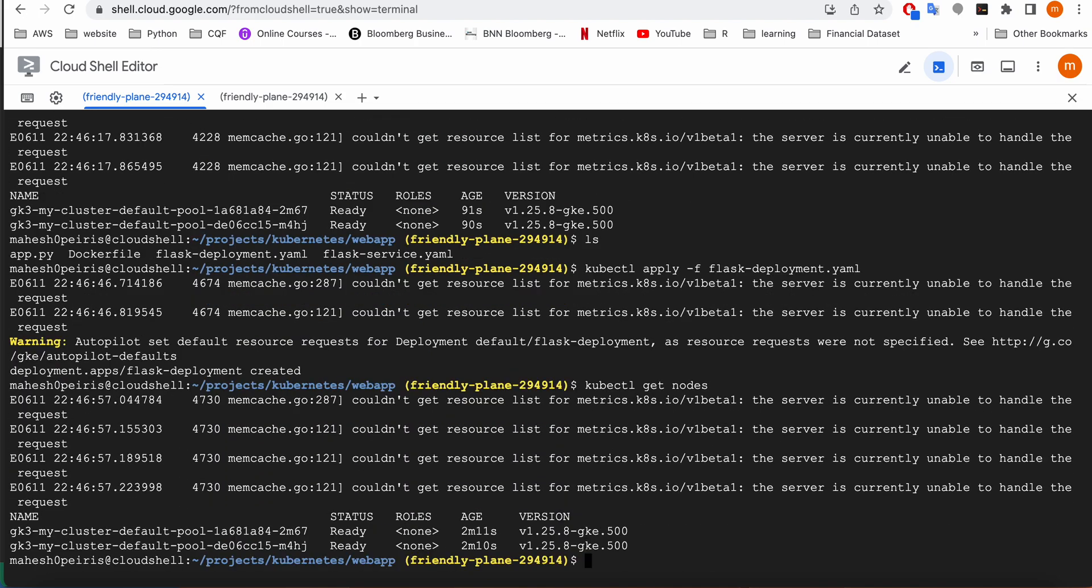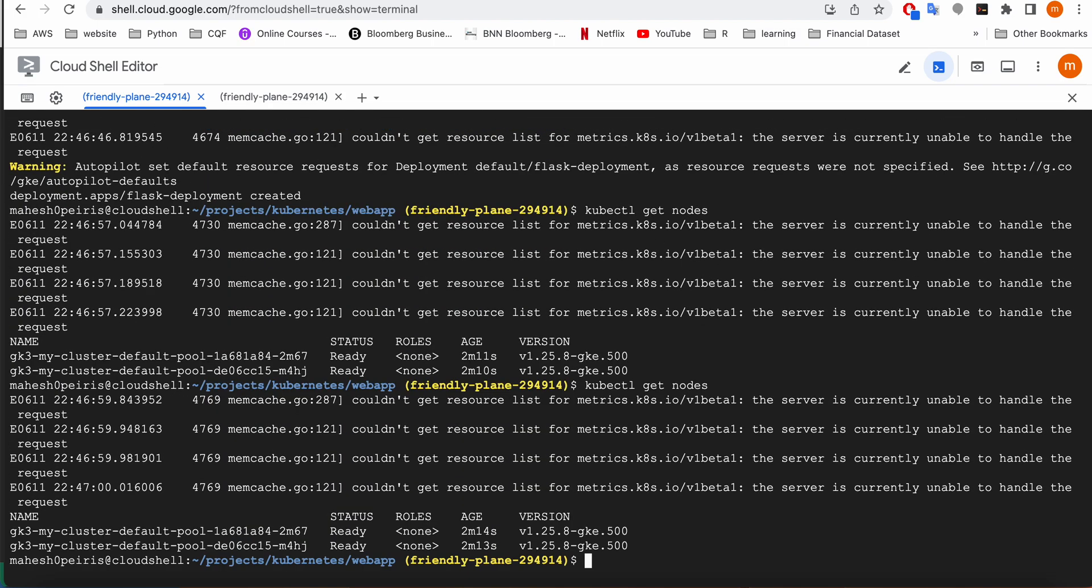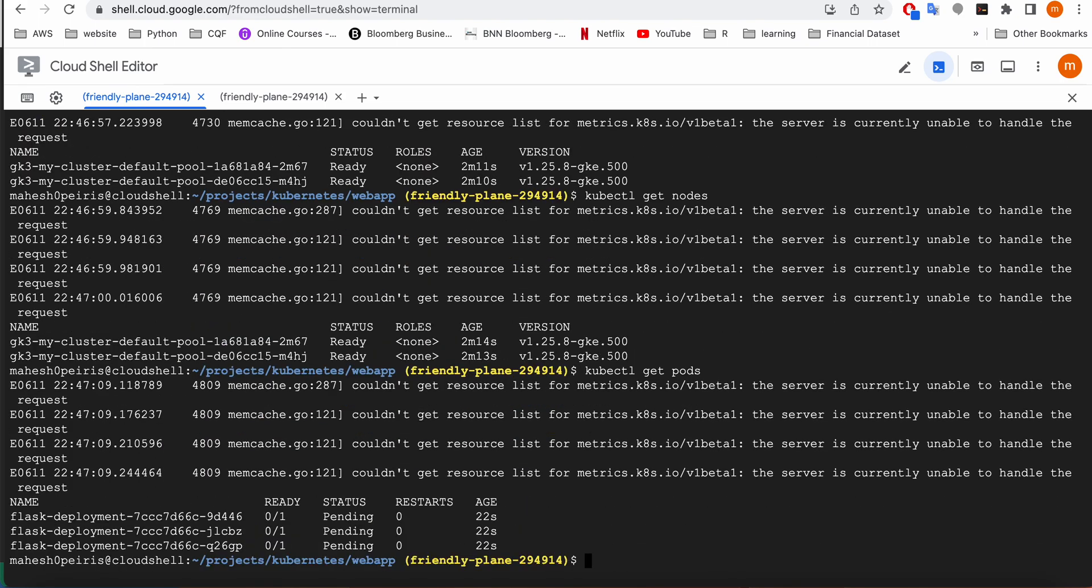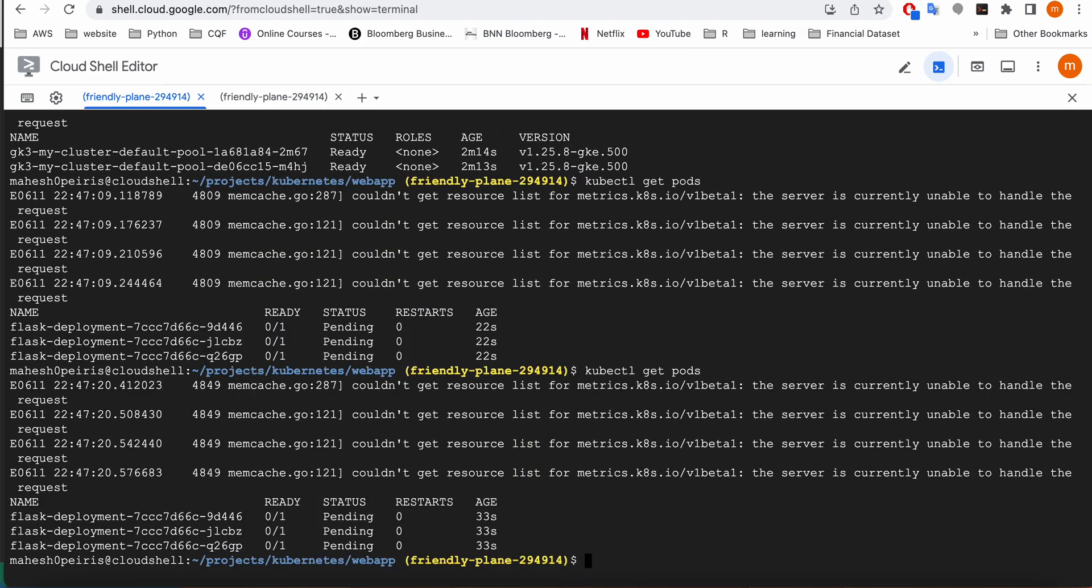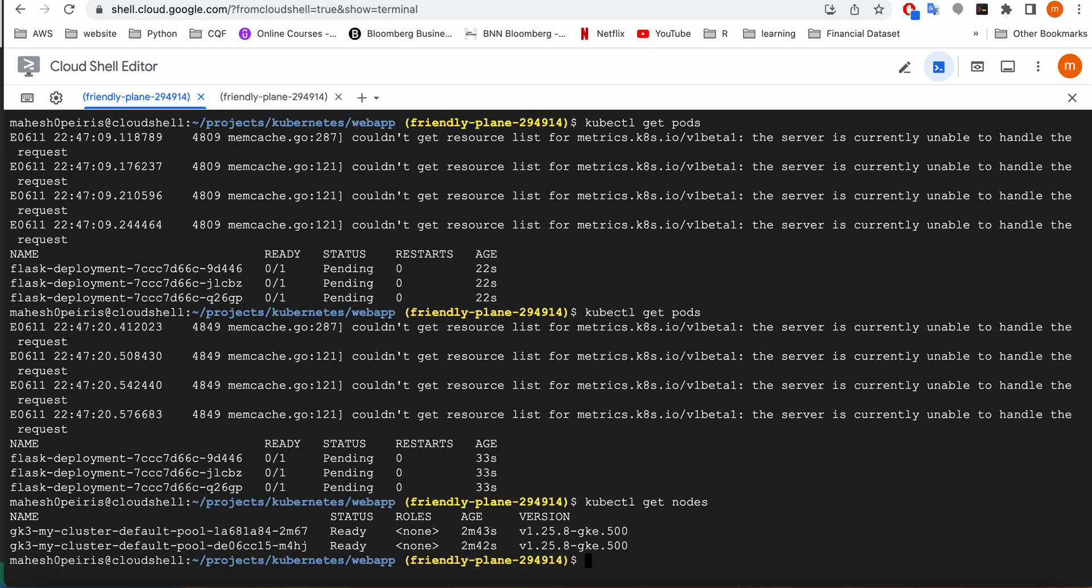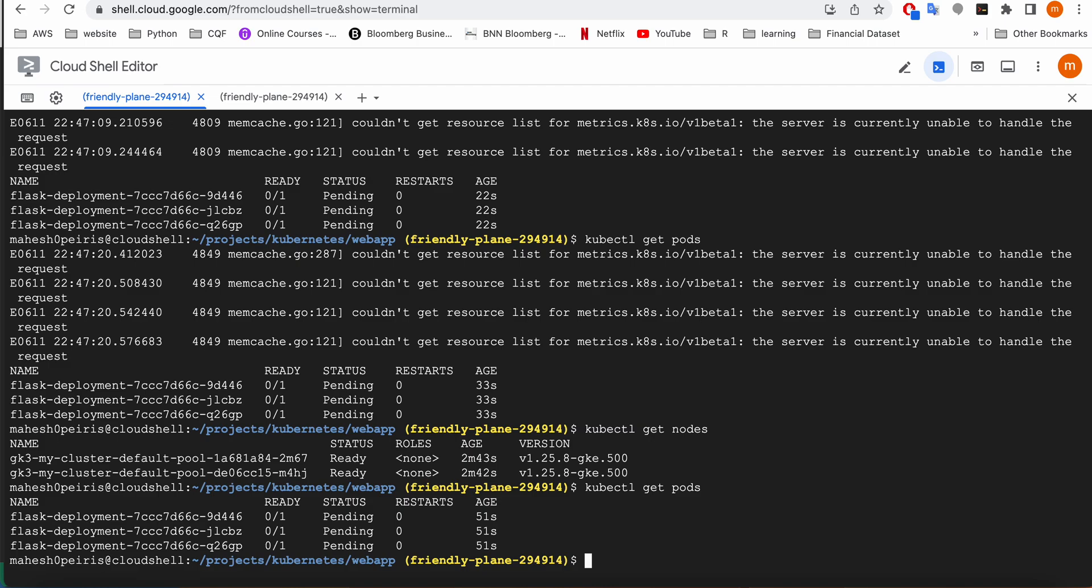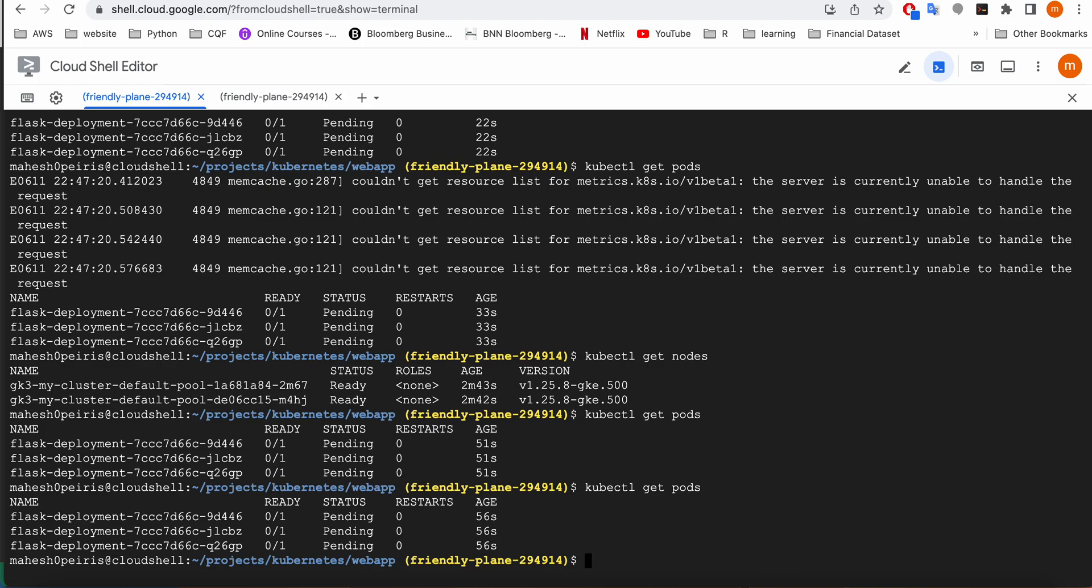Let's see whether the nodes are still working on it. Let's look at our pods whether it's ready. Still pending. So we need to wait.